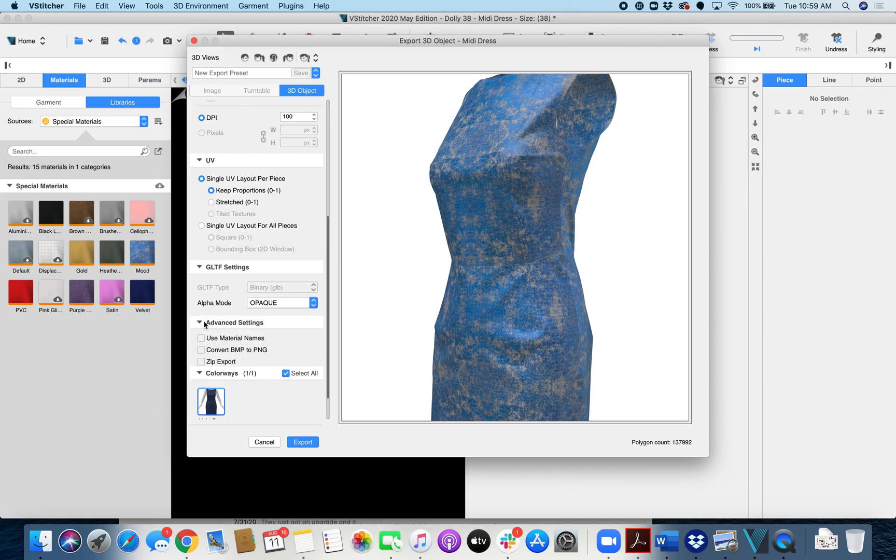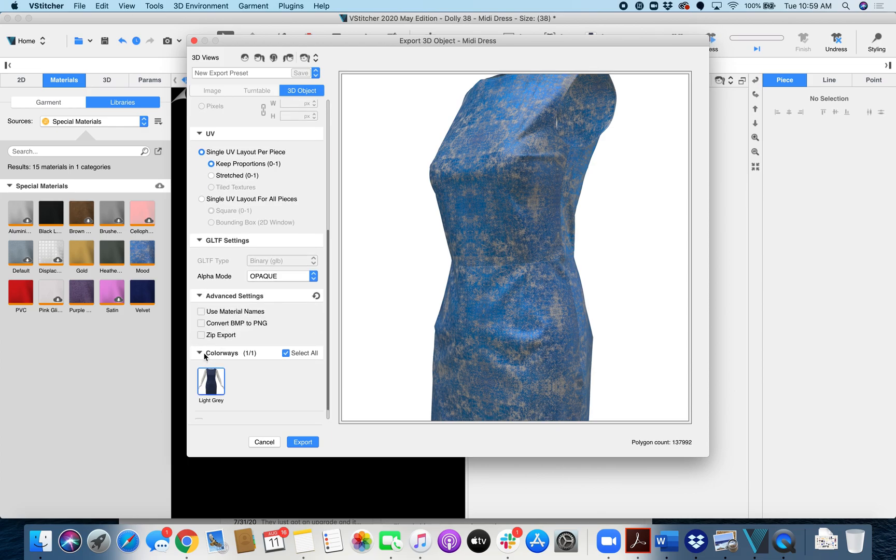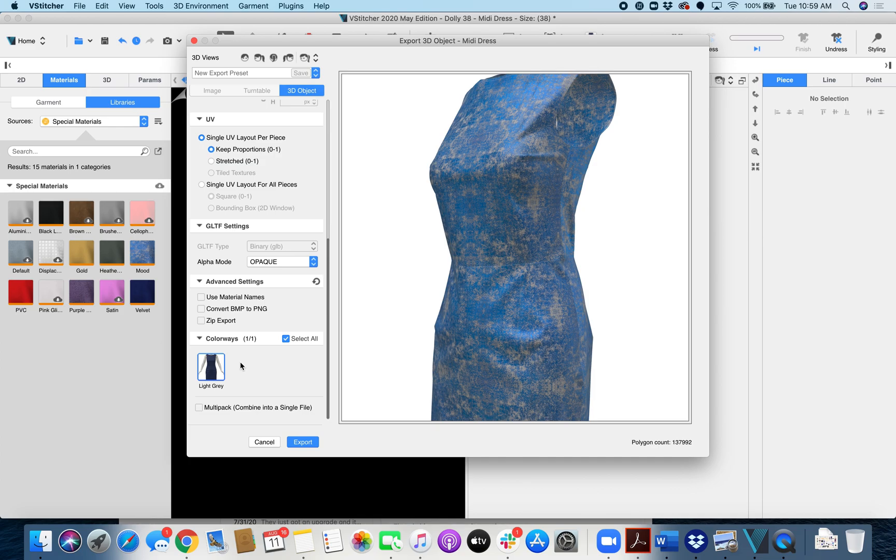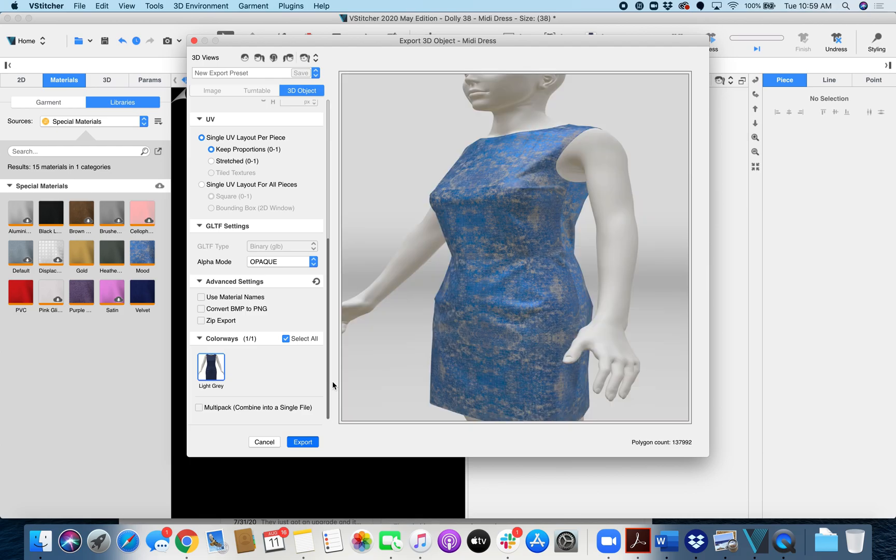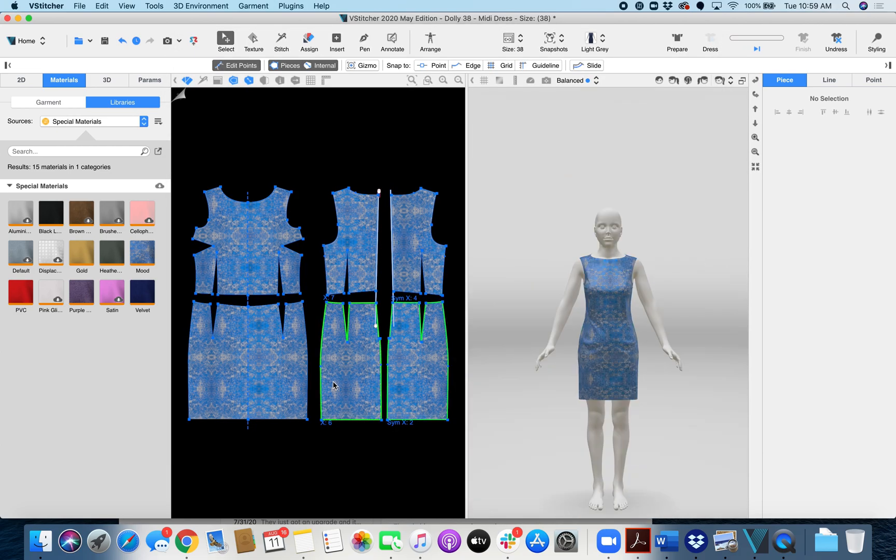Under advanced settings these are all grayed out so you don't need to worry about anything here. And I'm simply going to click export and I'm done. And then I will just upload the resulting GLB file to Ventana platform and dial in whatever settings I want there.